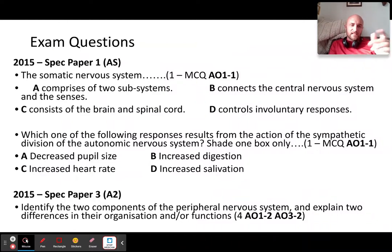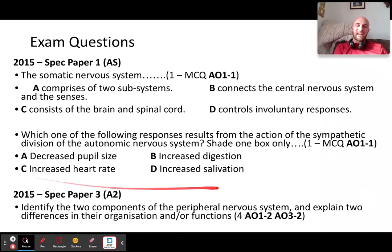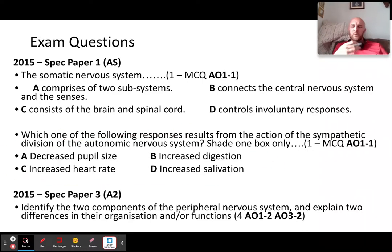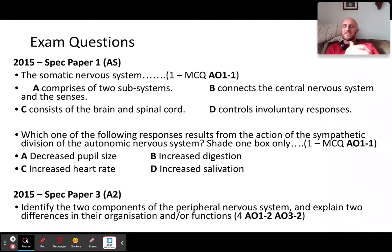Which one of the following responses results from the actions of the sympathetic nervous system? The options are: decreased pupil size, increased digestion, increased heart rate, or increased salivation. Which one of these uses more energy and gets you going? It clearly is C — increased heart rate.